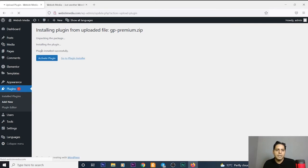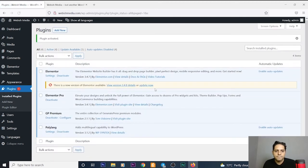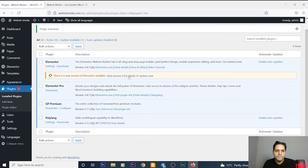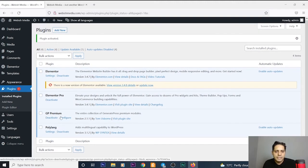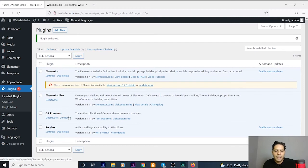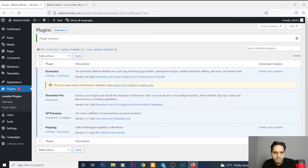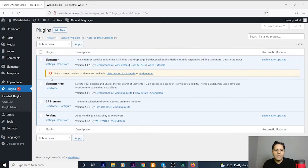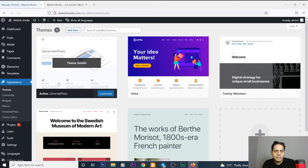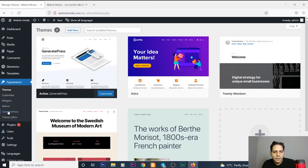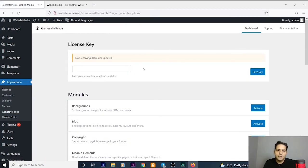Yes, plugin installed successfully. Then we activate this plugin. As you can see, GP Premium is installed completely and I can use all of its features. Let's see together. Now I go to Appearances, and I go to GeneratePress.